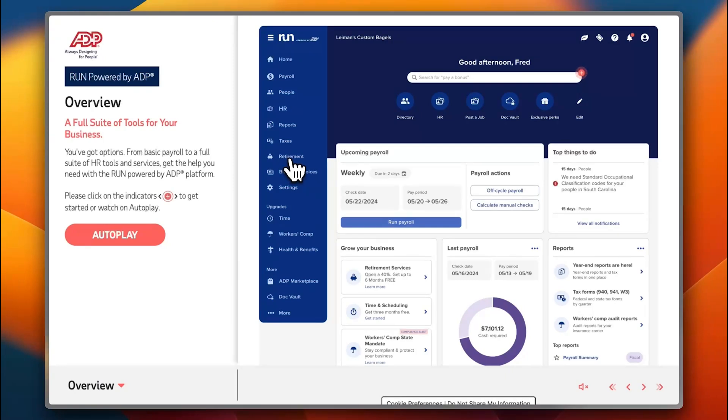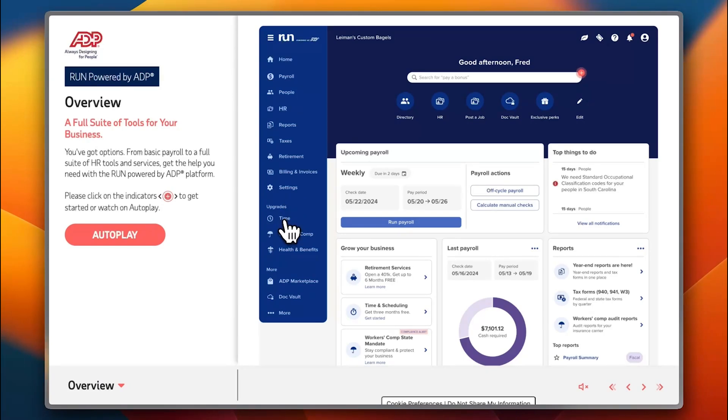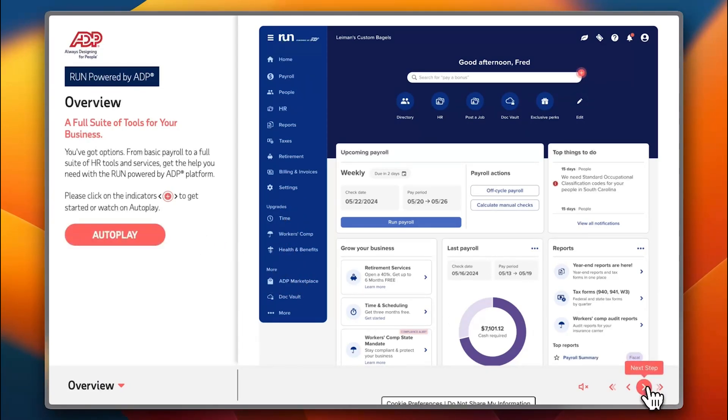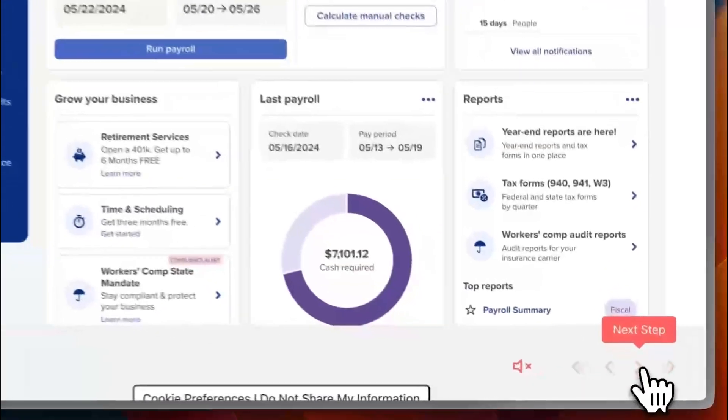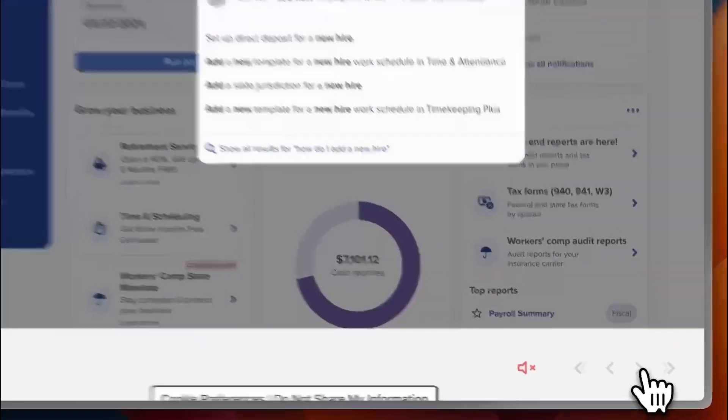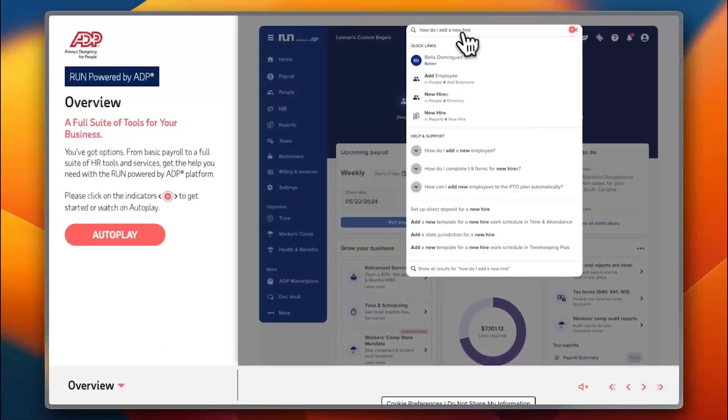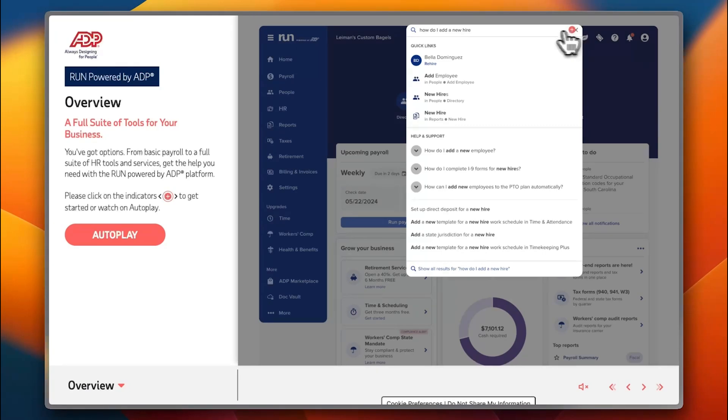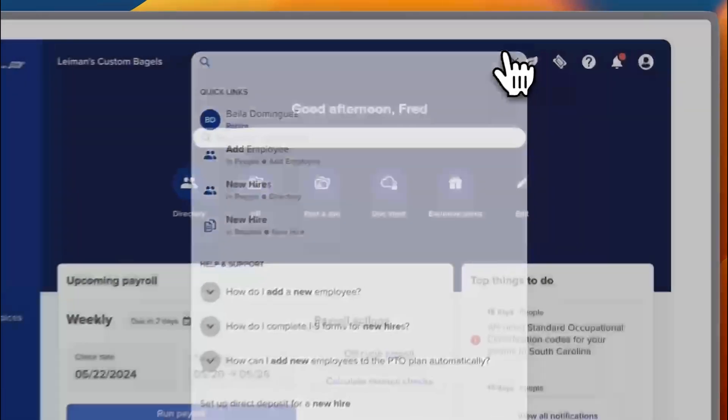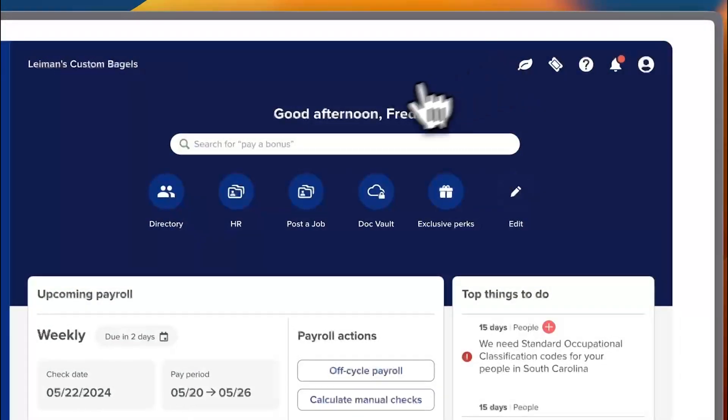Here you have additional options to upgrade such as time upgrade, health and benefits, workers comp, and more. Now let's go ahead to the next step. You can search for something that you don't know how to do—for example, how do I add a new hire?